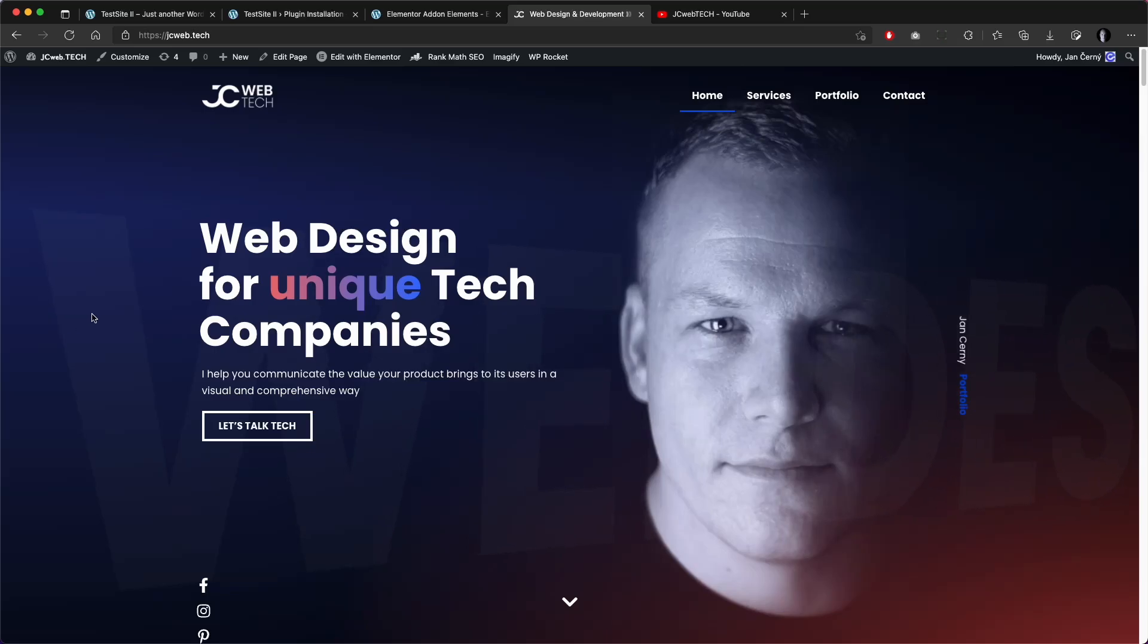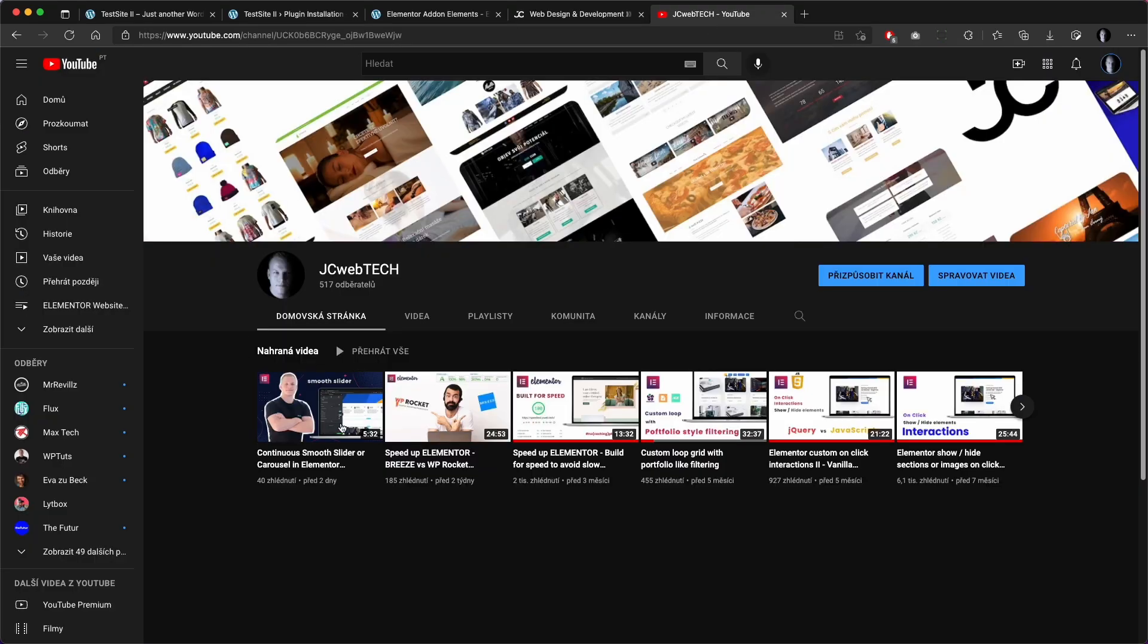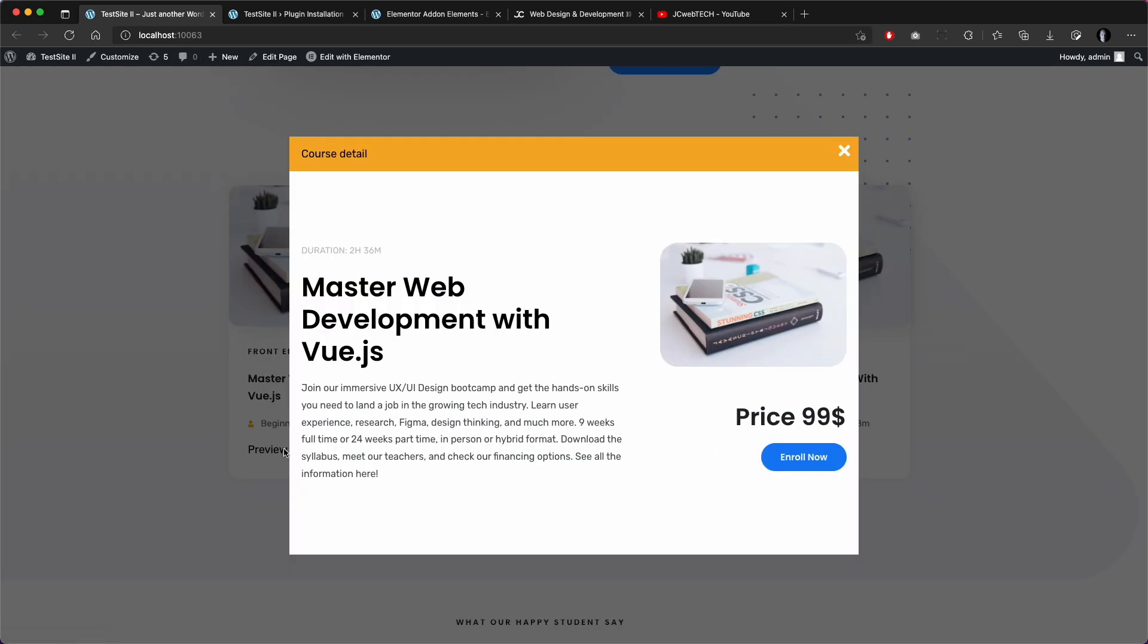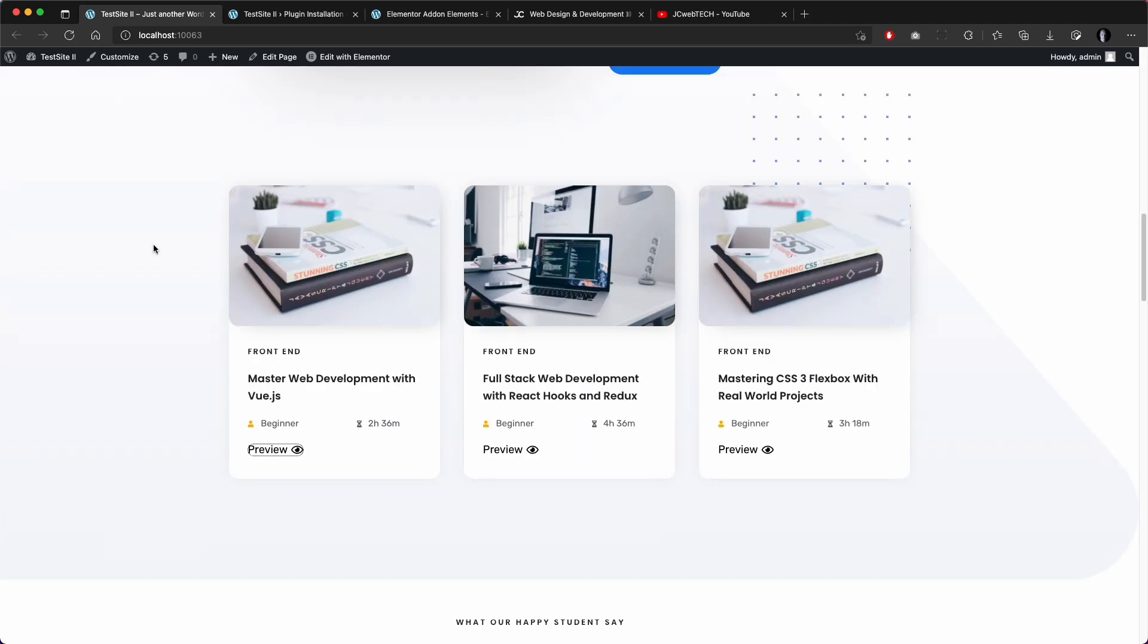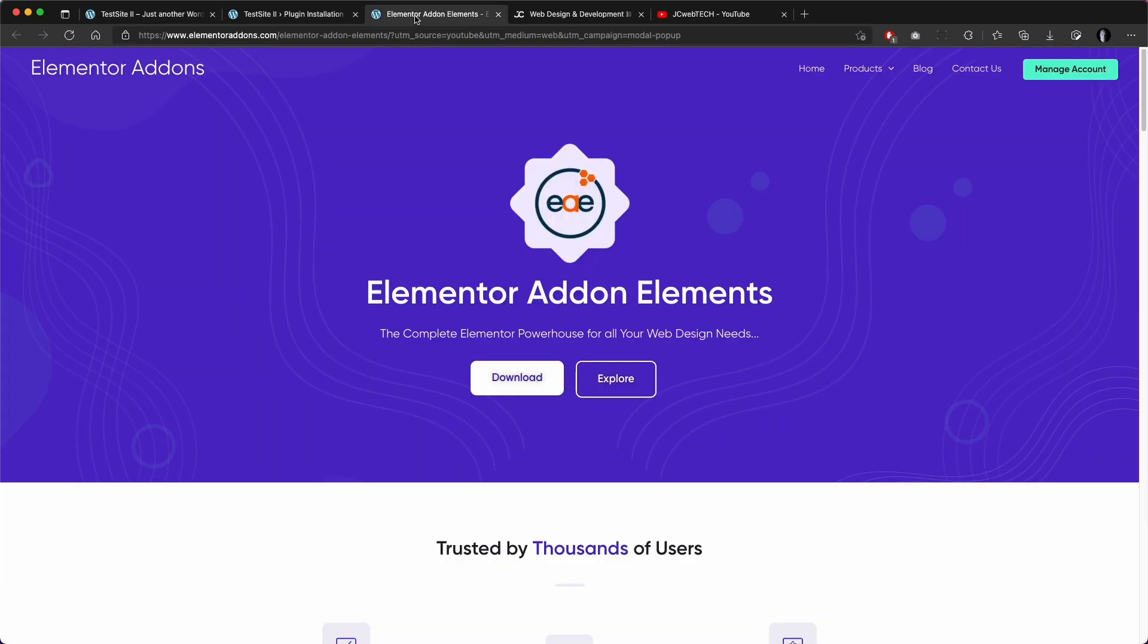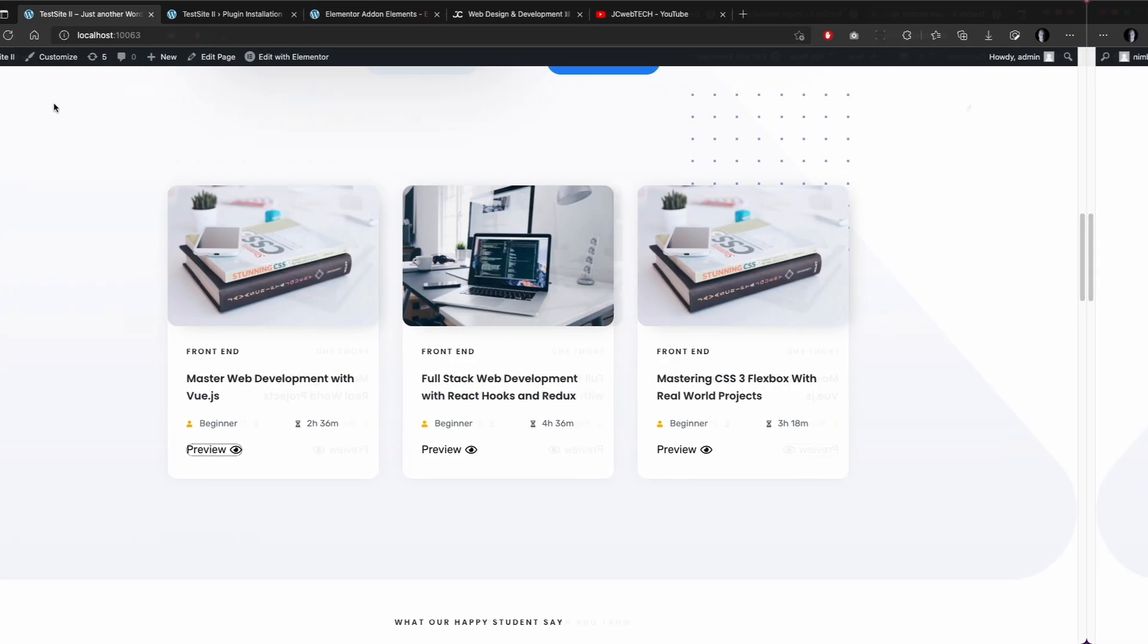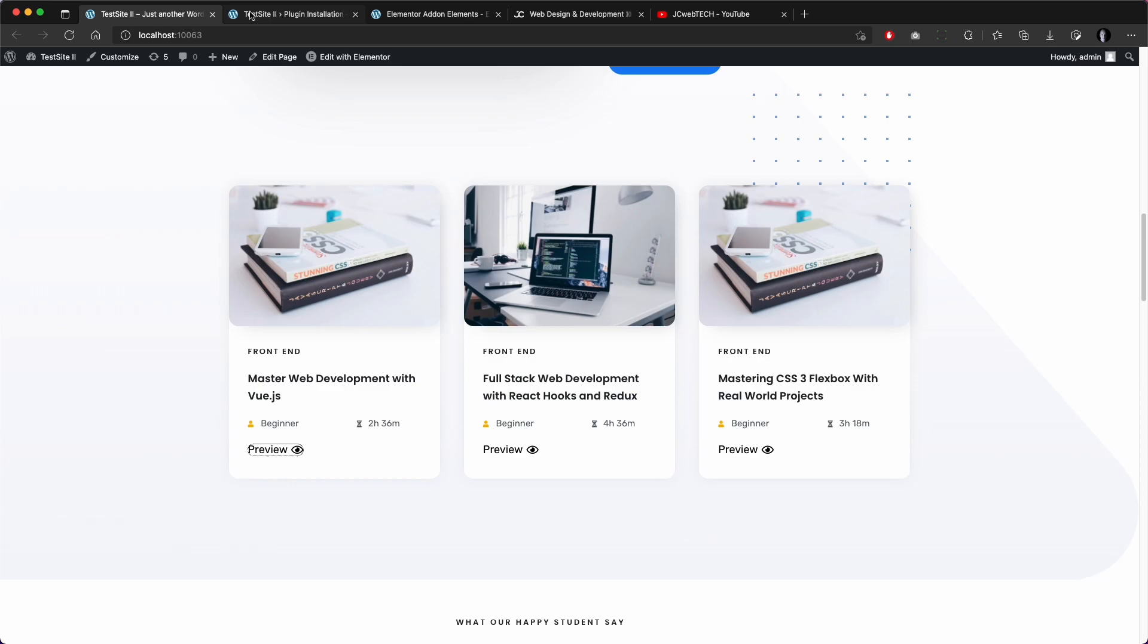Hello, this is Jan from JC Web Tech. I create videos with tutorials and tips and tricks for Elementor and web design in general. And today I would like to show you how to create this modal pop-up with a preview of your custom post type or blog post with the help of this plugin Elementor add-on elements, so let's dive into it.